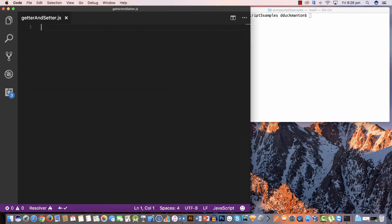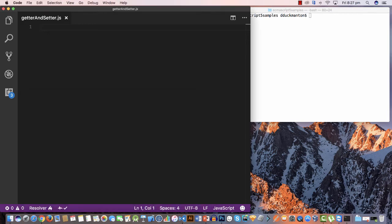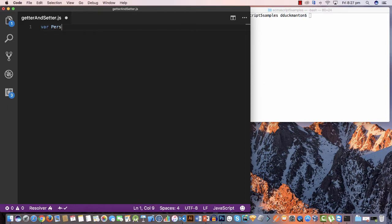I've got open a file called getter-and-setter, added as part of the ECMAScript 5 samples, which will also be available on GitHub. This should be a relatively short video. For this example I'm going to create a person object using object literals, like a representation of a class.